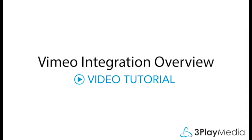This video will show you how to integrate your Vimeo account with 3Play Media to automate the captioning and subtitling workflow.